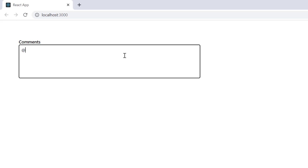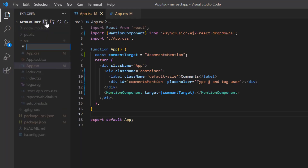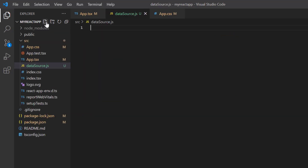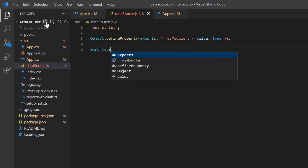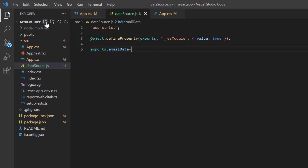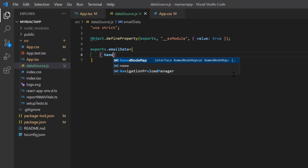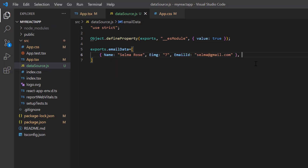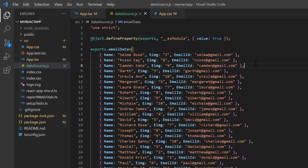To do that, I add a new file datasource.js and declare a variable emailData of type object array, and assign the first object with fields: name, employeeImage, and emailID. In the same way, I create the other objects.